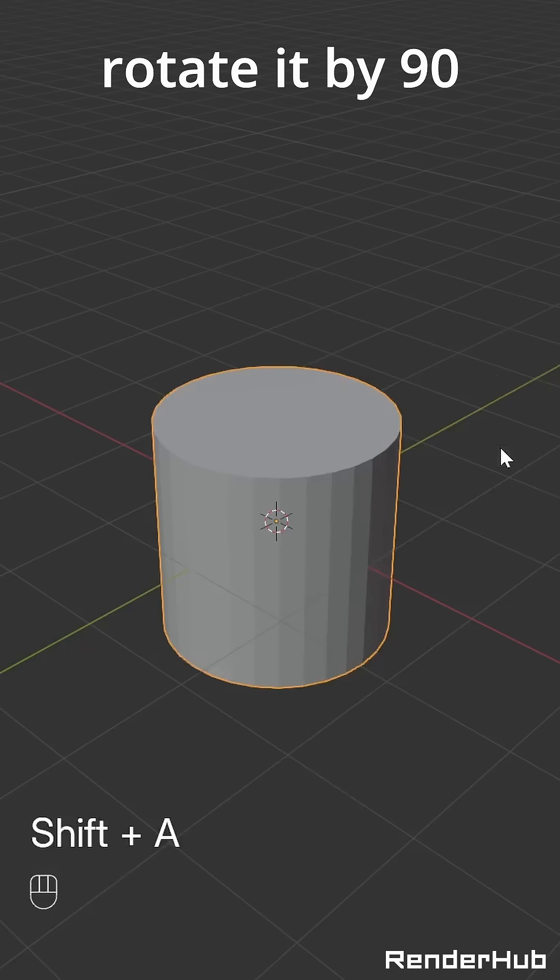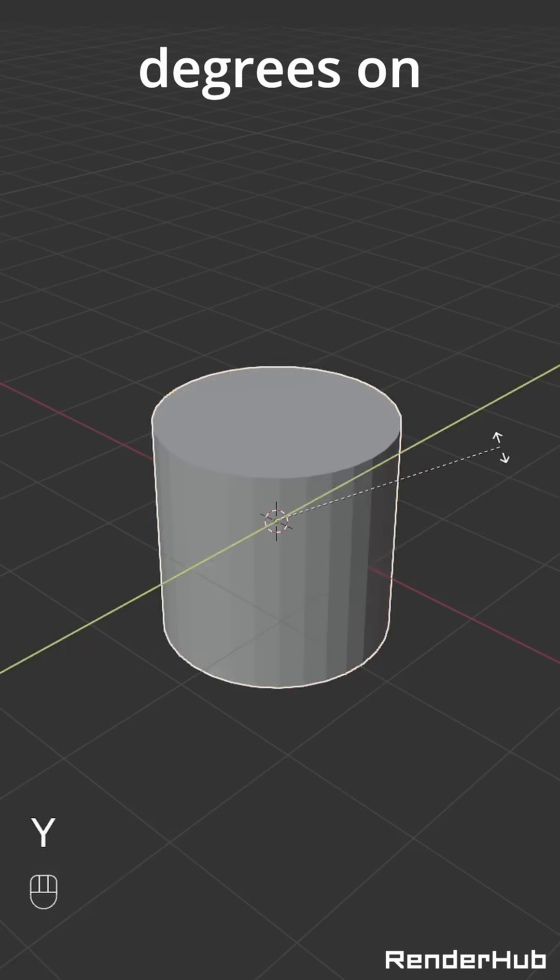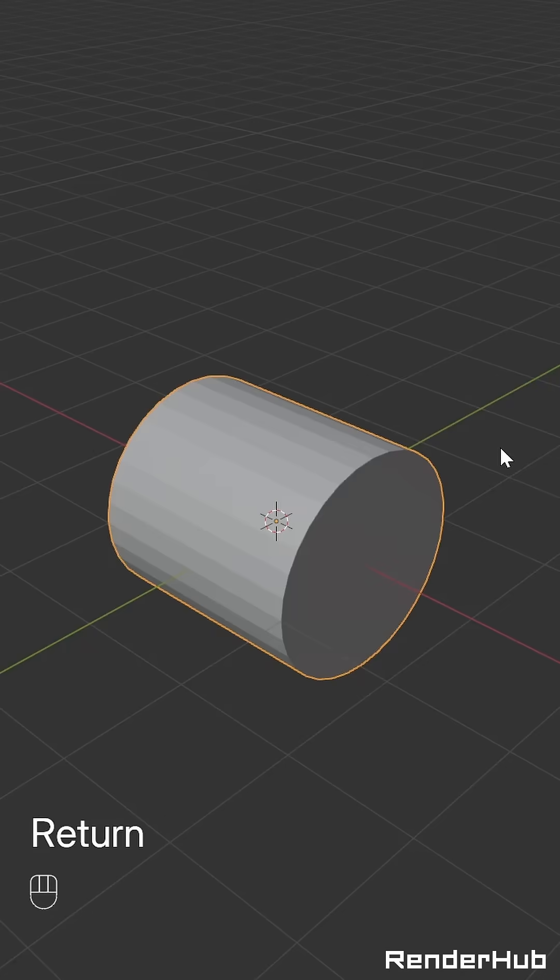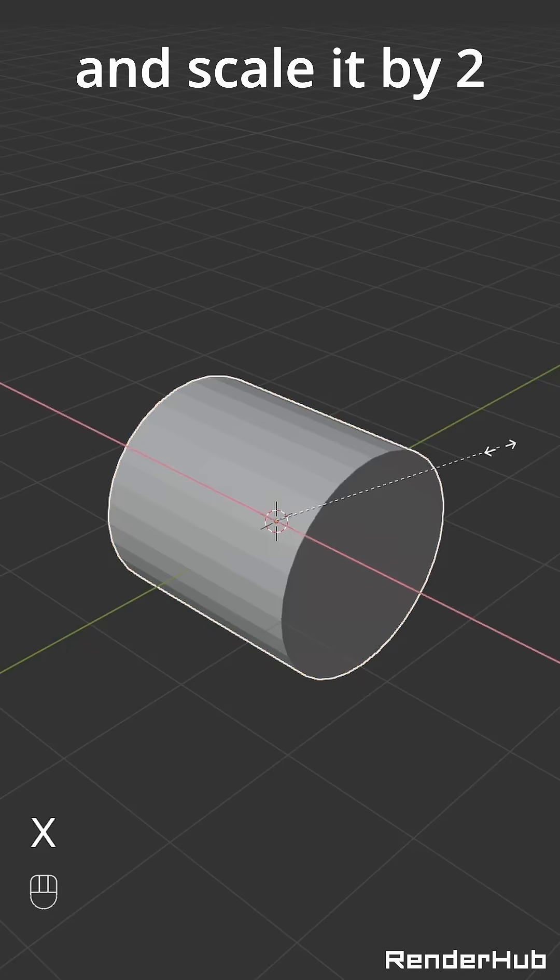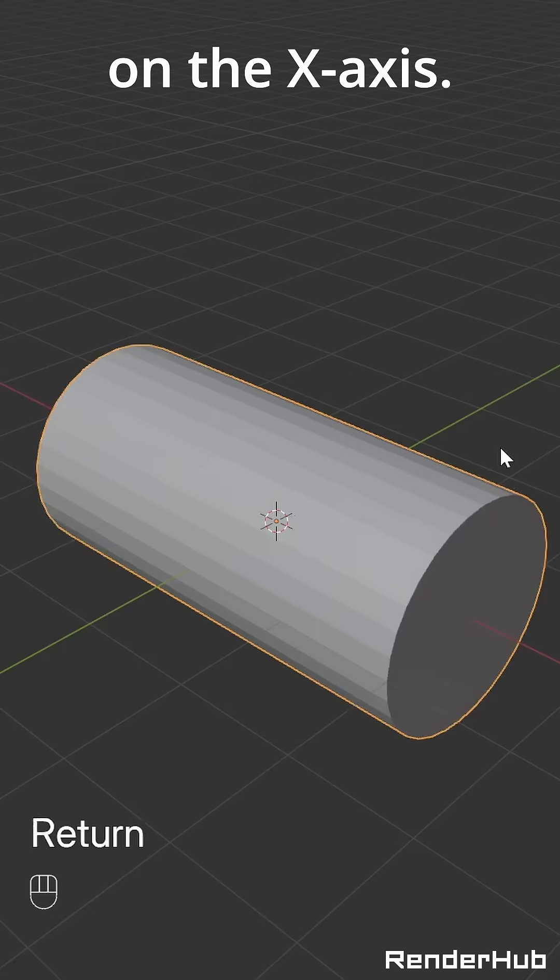Add a cylinder, rotate it by 90 degrees on the Y axis and scale it by 2 on the X axis.